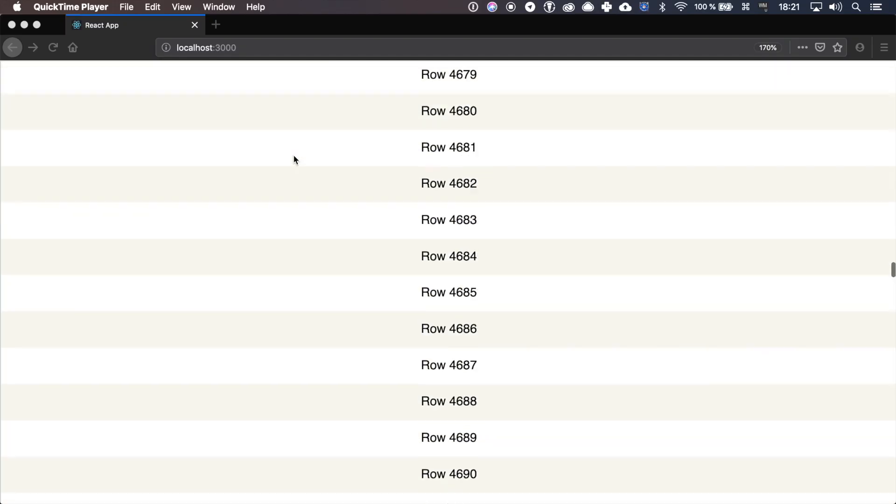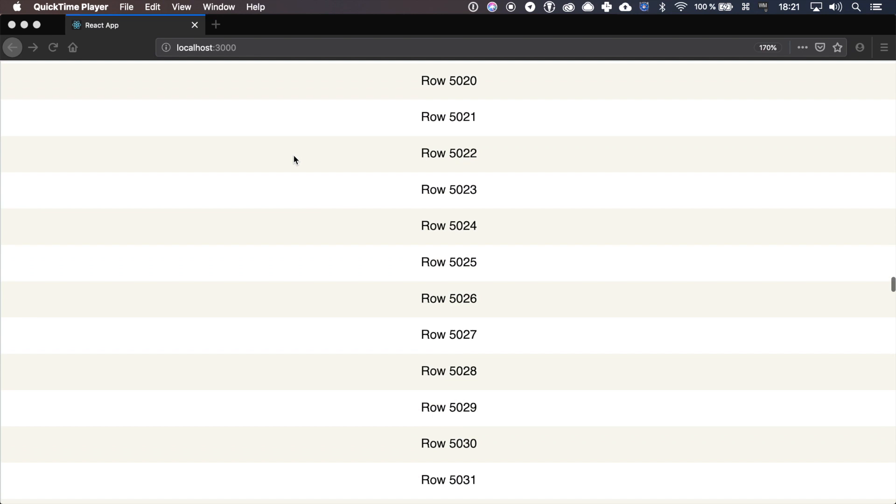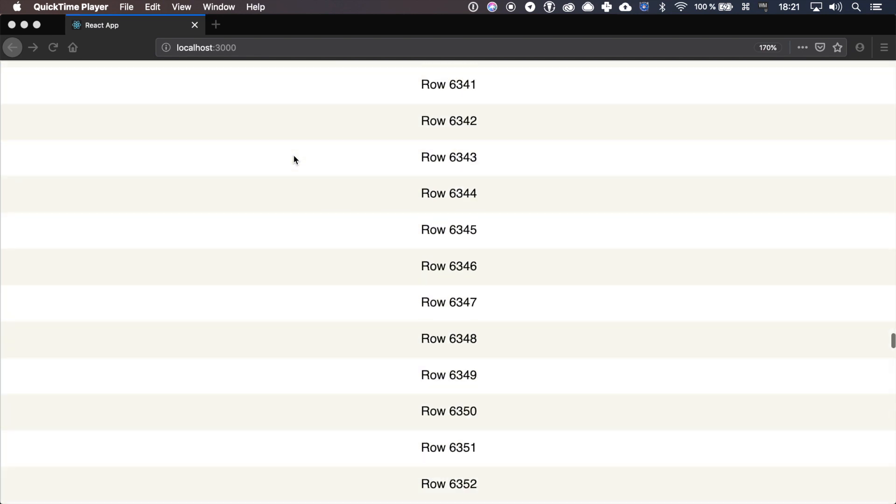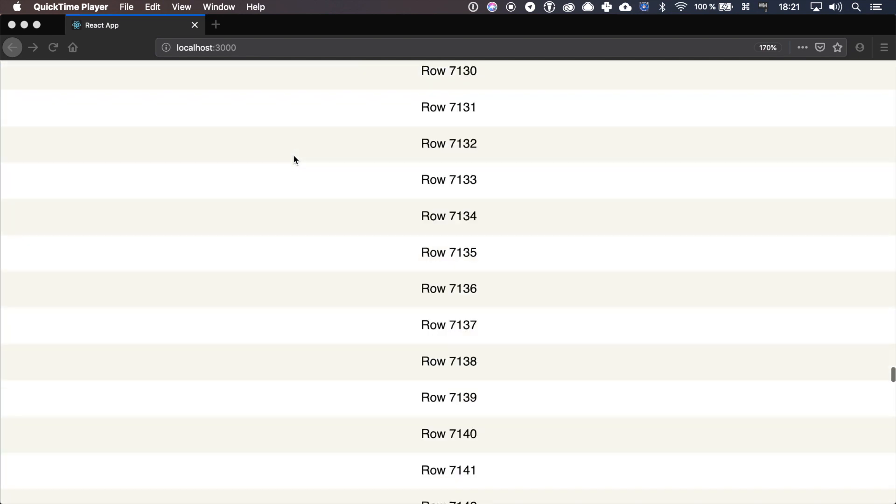My name is Maxim and today we will learn how to render big lists in React. And when I say big lists, I don't mean hundreds of items. I mean thousands and thousands of them.